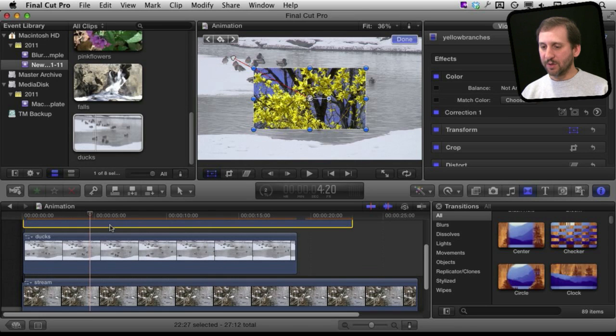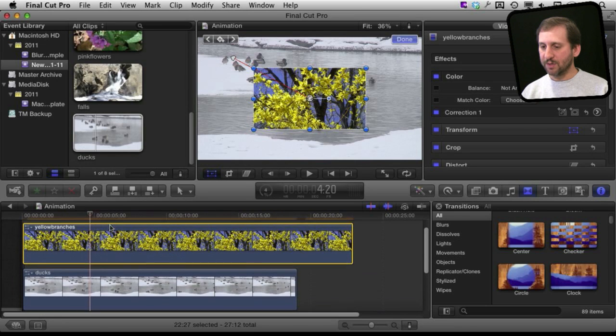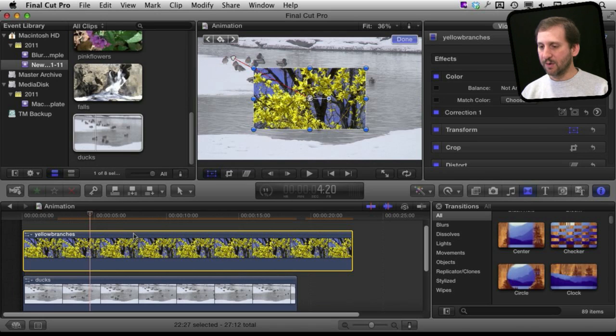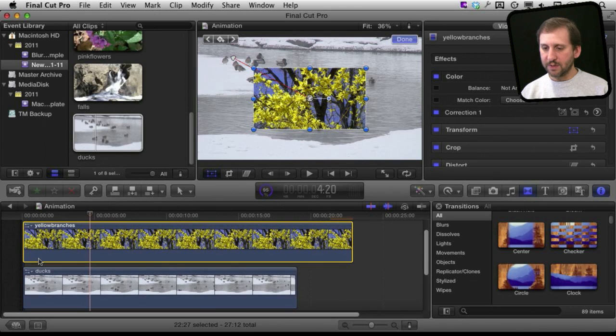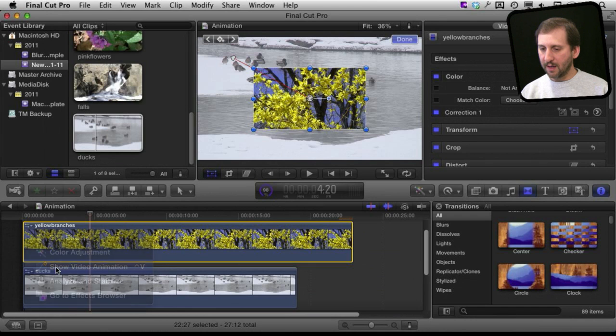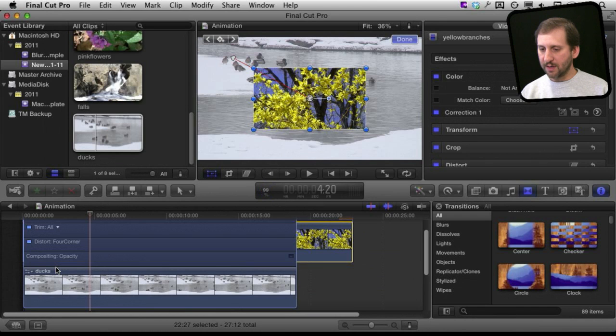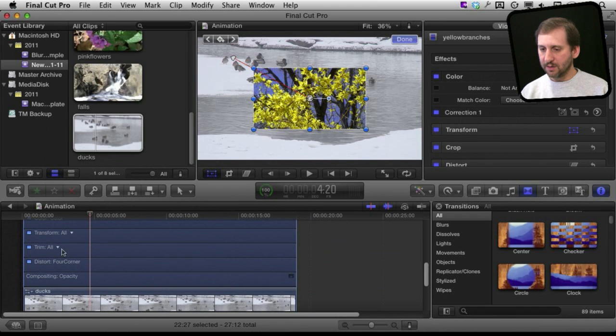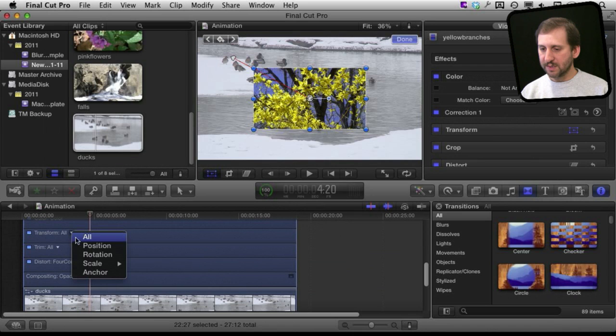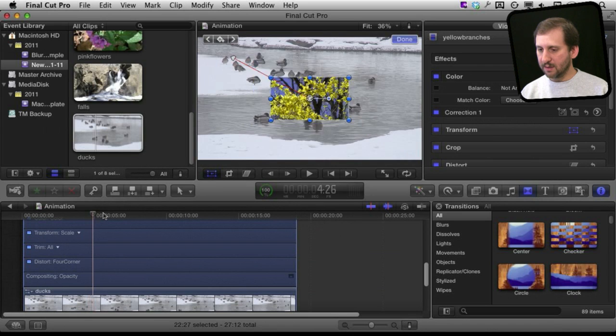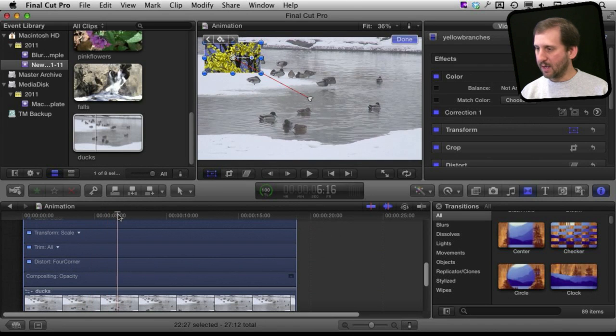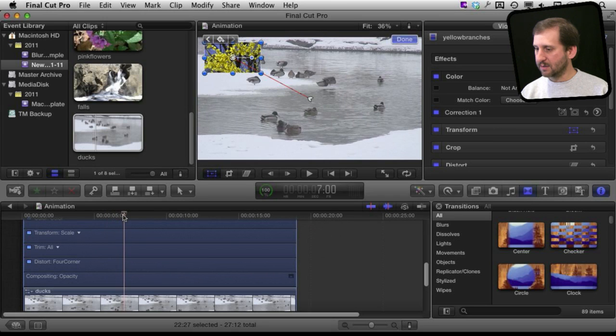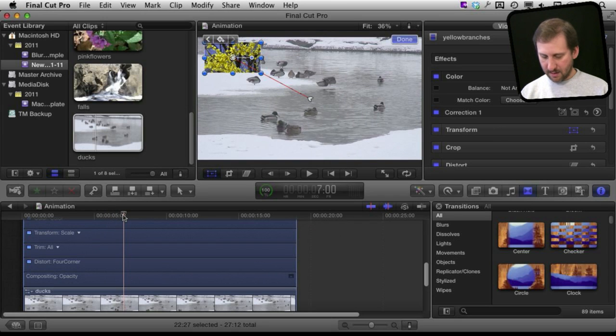I am going to do a similar animation here with the ducks but instead of doing it from four to five seconds and then five to six I am going to do it a little further along. So for the ducks I am going to reveal the animation right there. I am going to then transform scale and go in to let's say seven seconds. Option K.